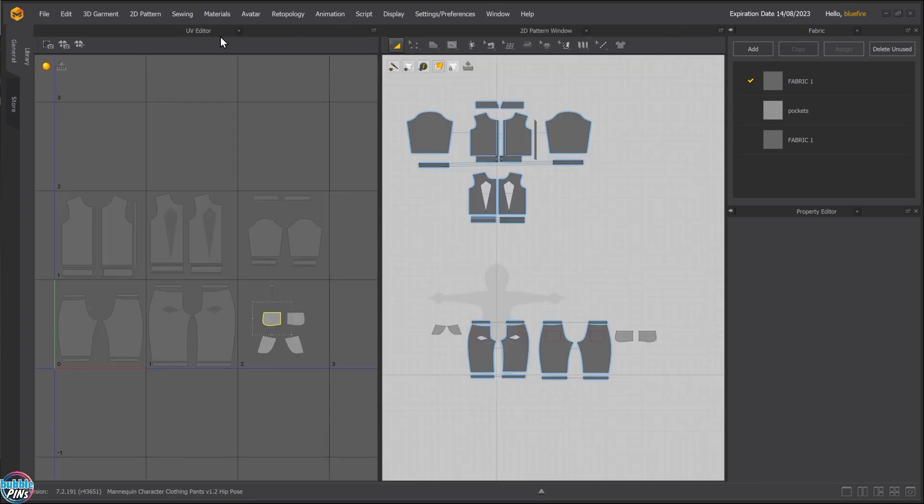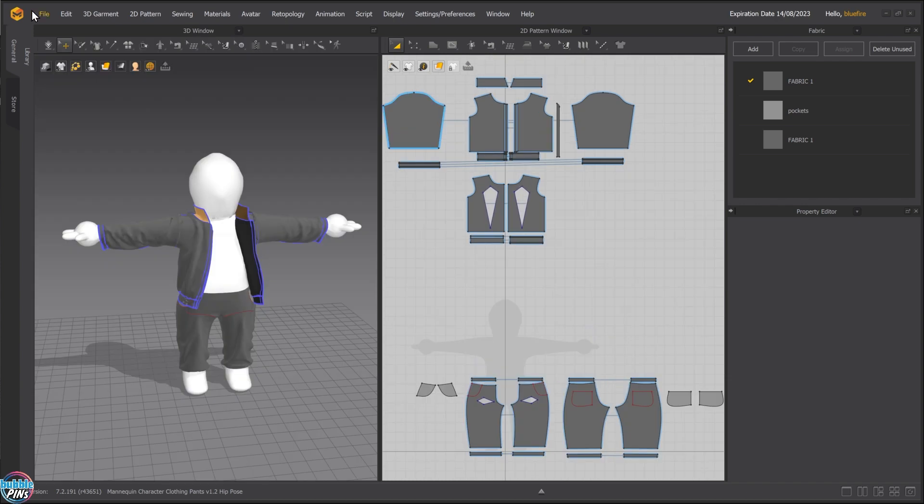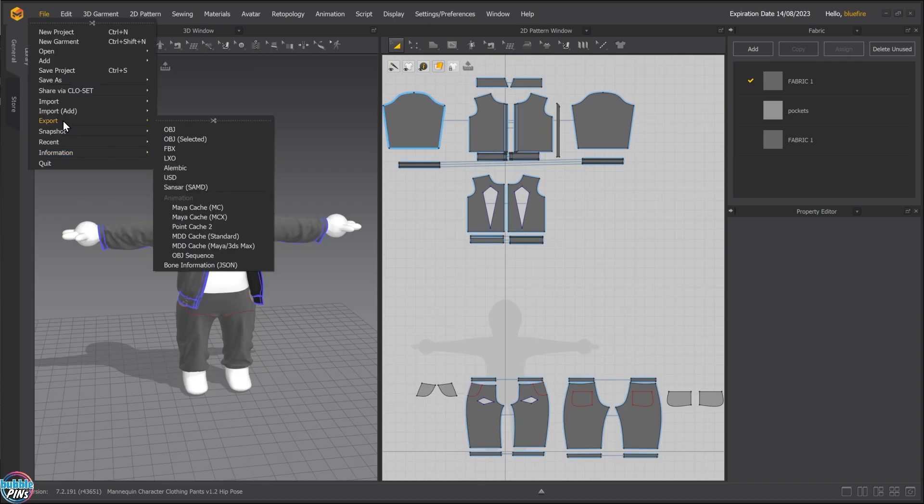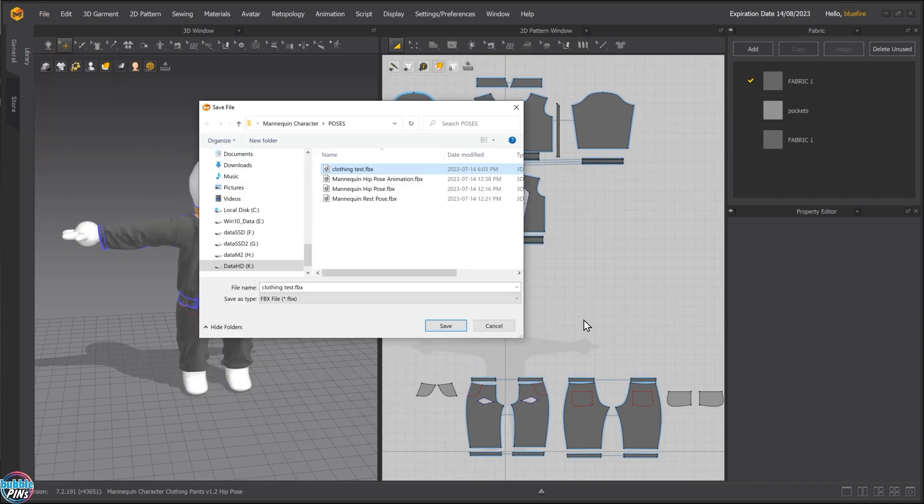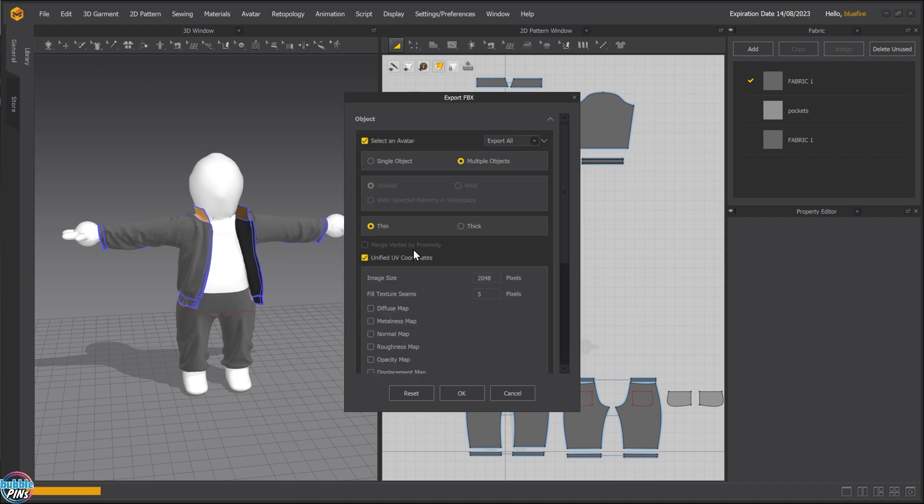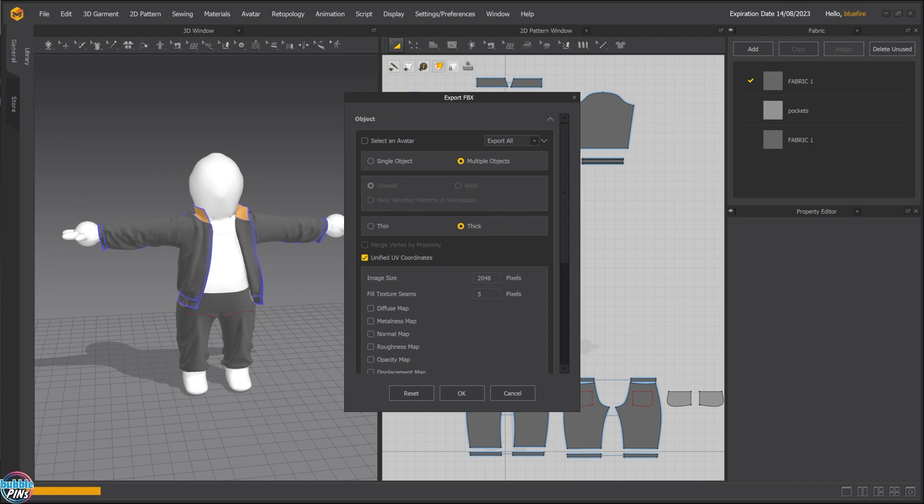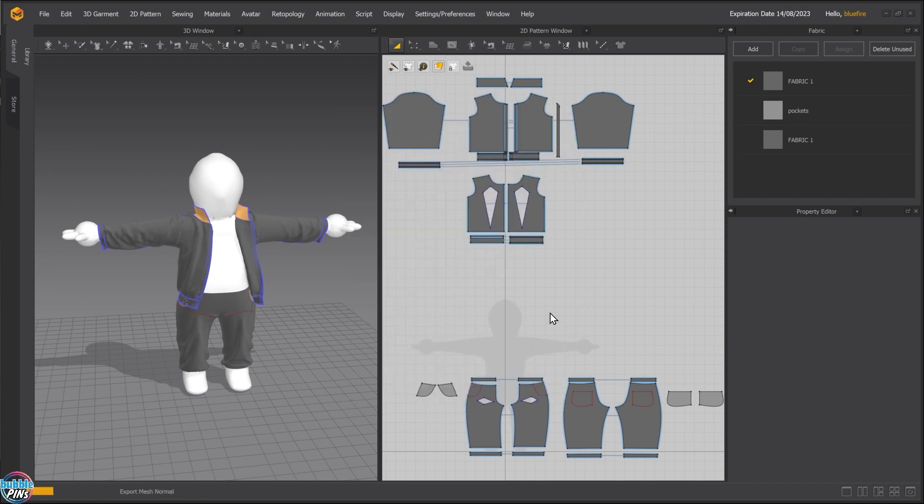Now I'm going to go back to my 3D window up here and export this out. The clothing test, because I'm going to give it some thickness. So I'm going to purposely do the wrong thing. I'm going to choose thick. And I'm going to uncheck this avatar because I don't want the avatar to come with it. So that's the only changes I'm going to make.